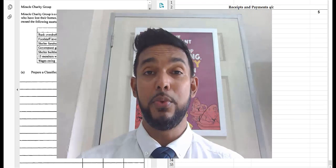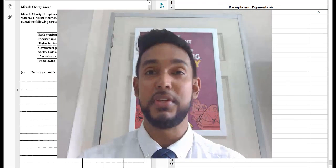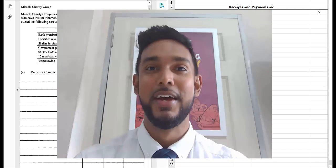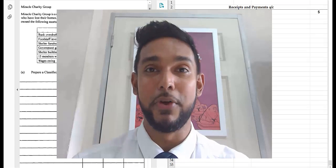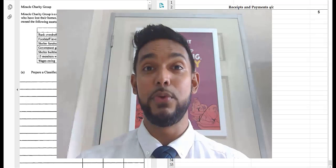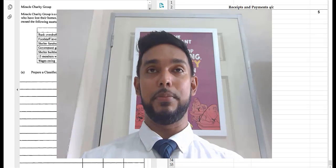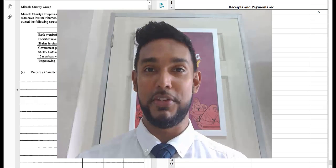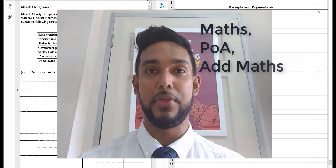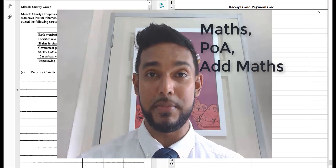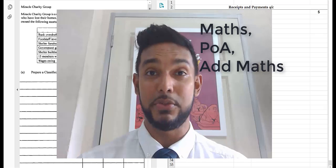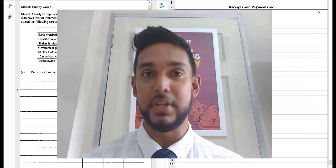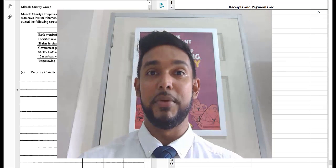Before I get into the work, I just want to say a special shout out to my 24 subscribers. Thanks for following me. For those of you who may be new here, I've only uploaded two videos so far — this is my third — but I teach math, accounts, and hard math to CSEC students.